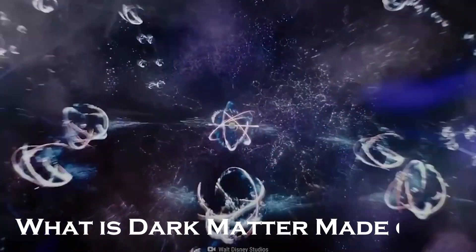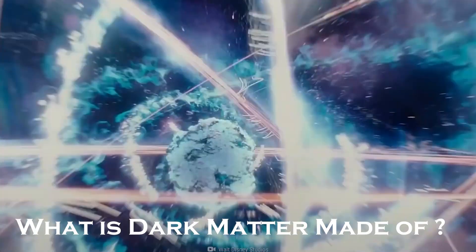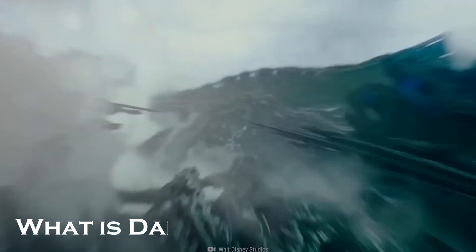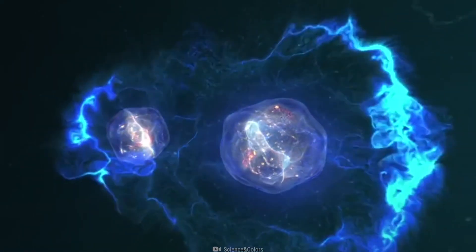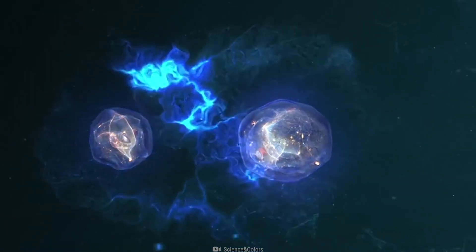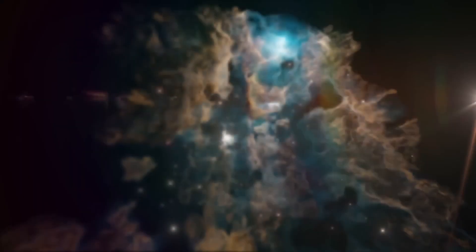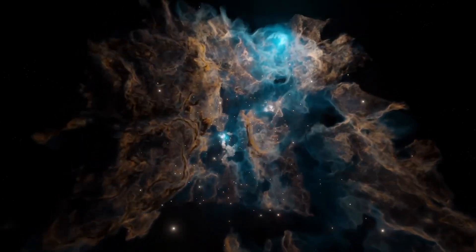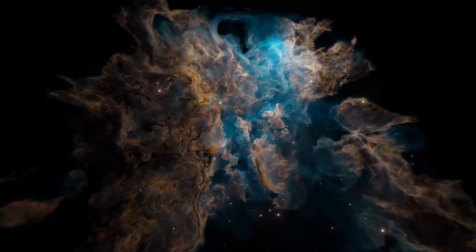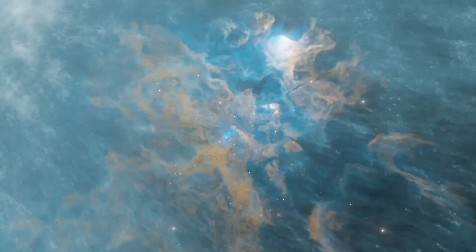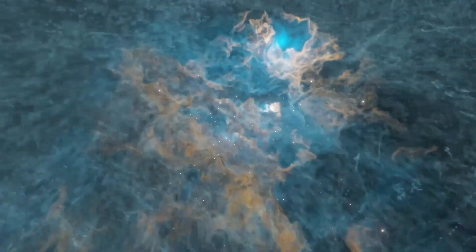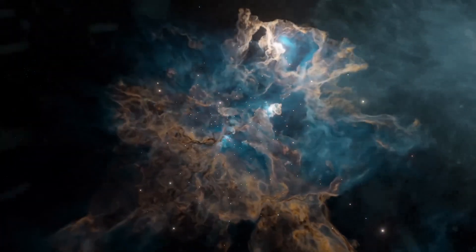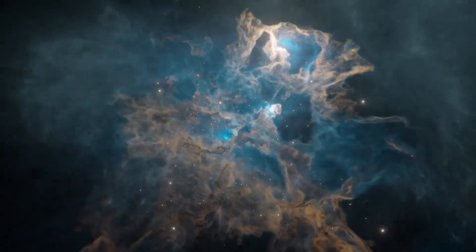What is dark matter made of? The nature of dark matter is still a mystery. We don't know what it is made of, but we have some clues. One possibility is that dark matter is made of subatomic particles that interact weakly with normal matter, a hypothesis known as weakly interacting massive particles, or WIMPs.